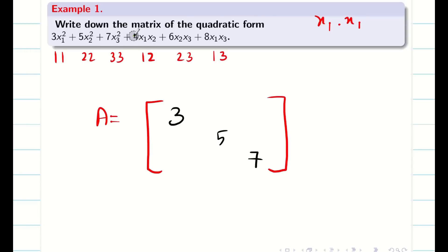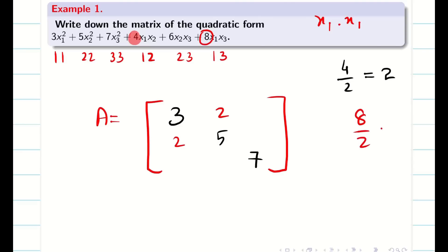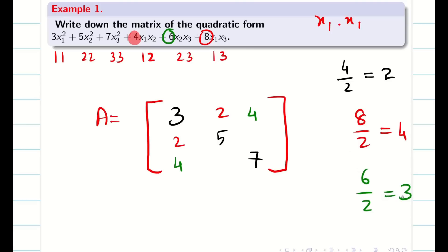Next fill the (1,2) and (2,1) positions: the coefficient is 4, so 4 divided by 2 is 2 — fill both with 2. For positions (1,3) and (3,1): the coefficient is 8, so 8 divided by 2 is 4 — fill both with 4. Finally for positions (2,3) and (3,2): the coefficient is 6, so 6 divided by 2 is 3 — fill both with 3. This is the required matrix.